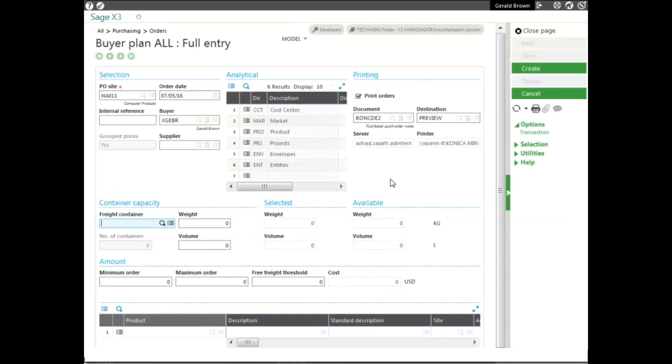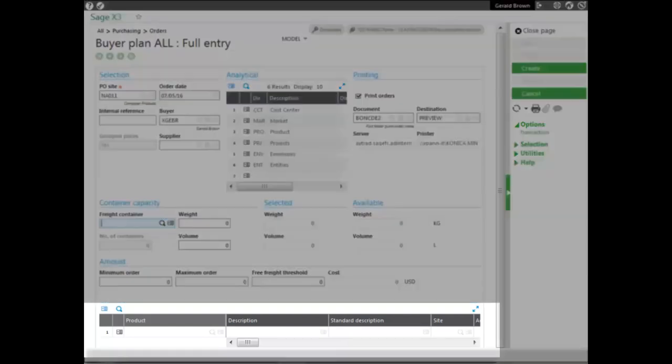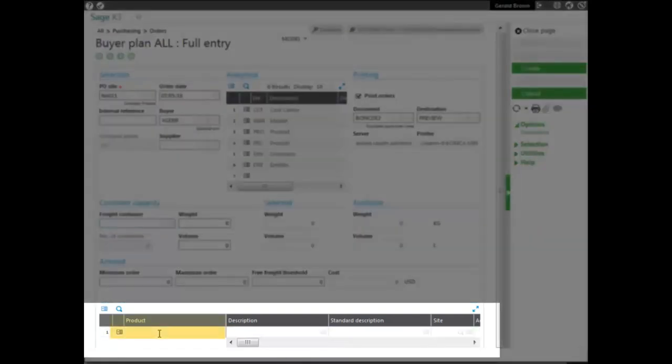We can select a supplier for a product, but we would like the system to suggest a supplier. So, to do that, we go down to the product line.